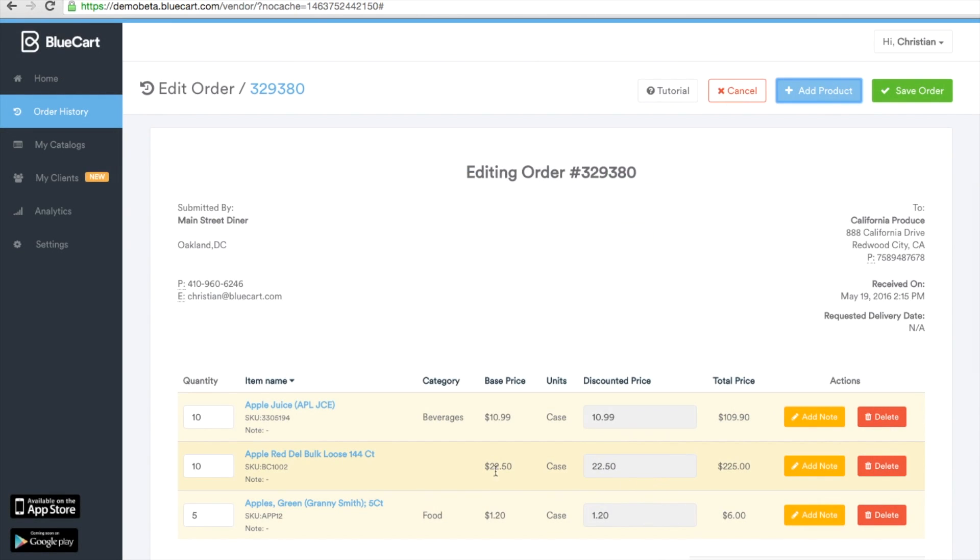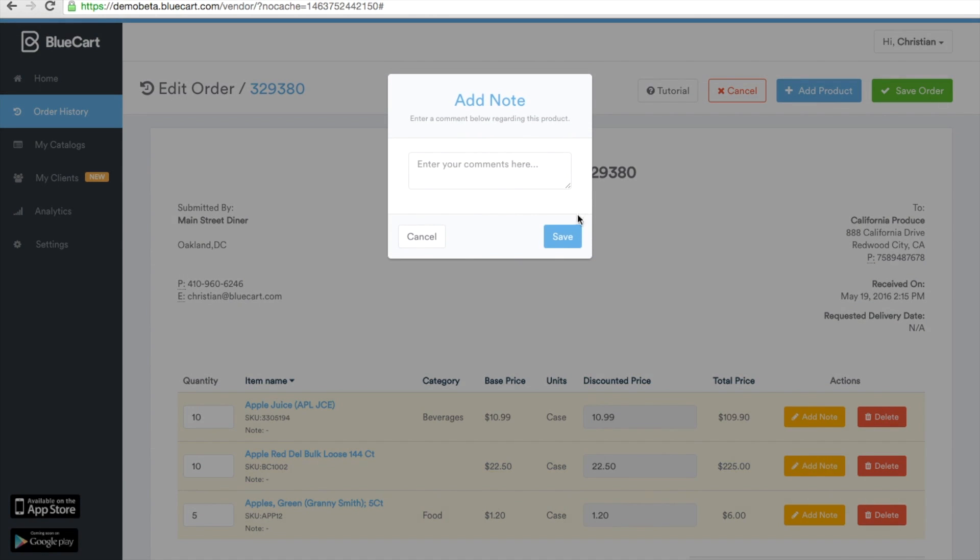Here you'll notice that I've removed the apple juice and added red delicious apples. You can also make any revisions by adding notes. I've let the customer know that these particular apples have been freshly picked.